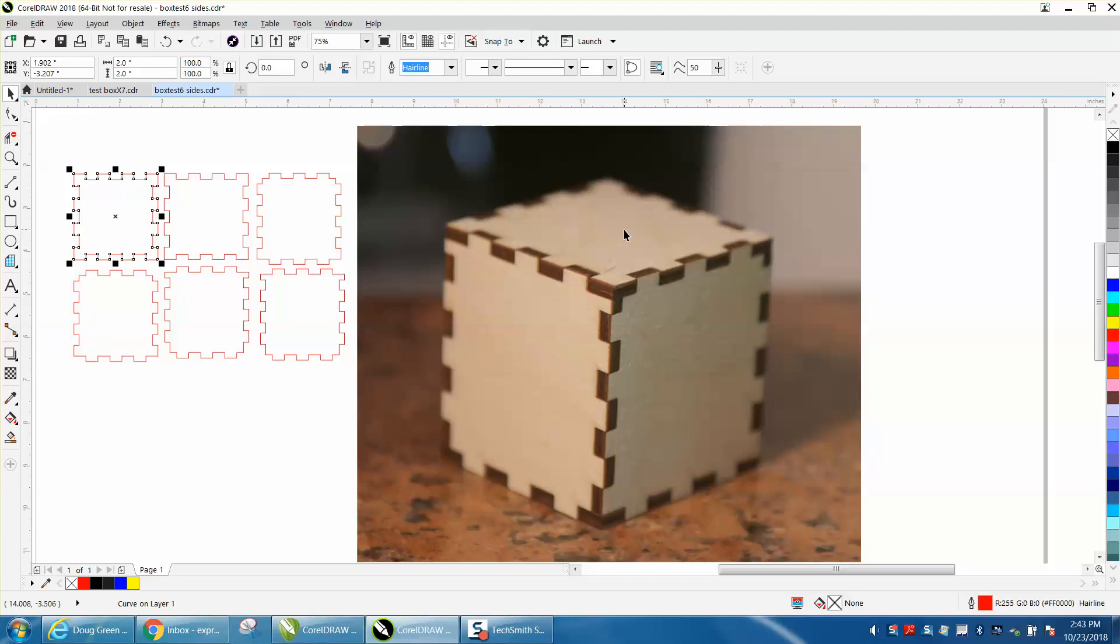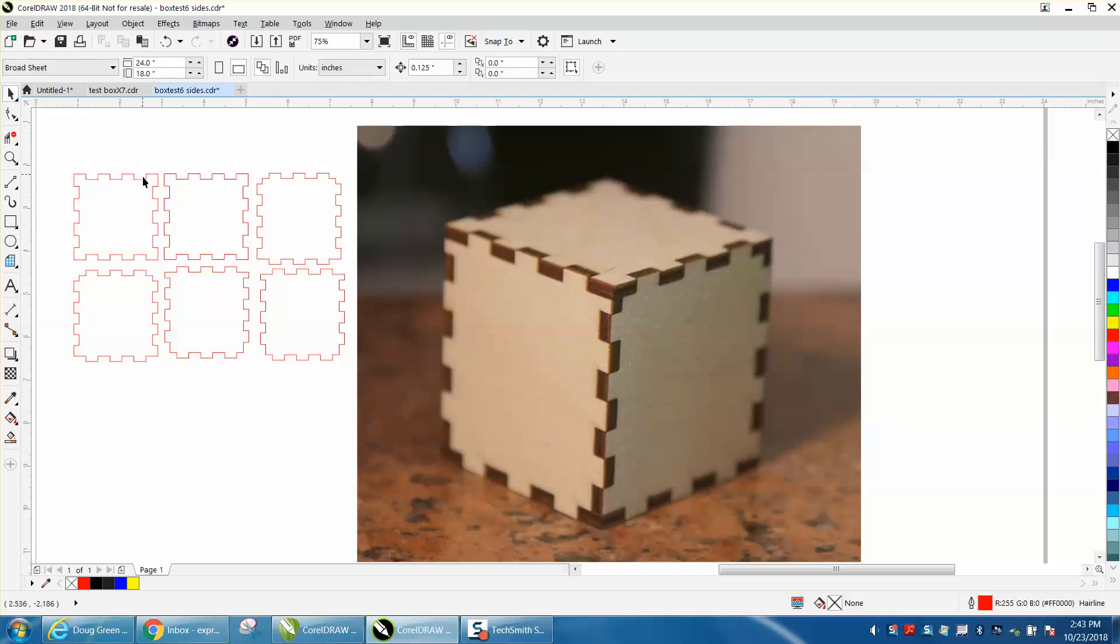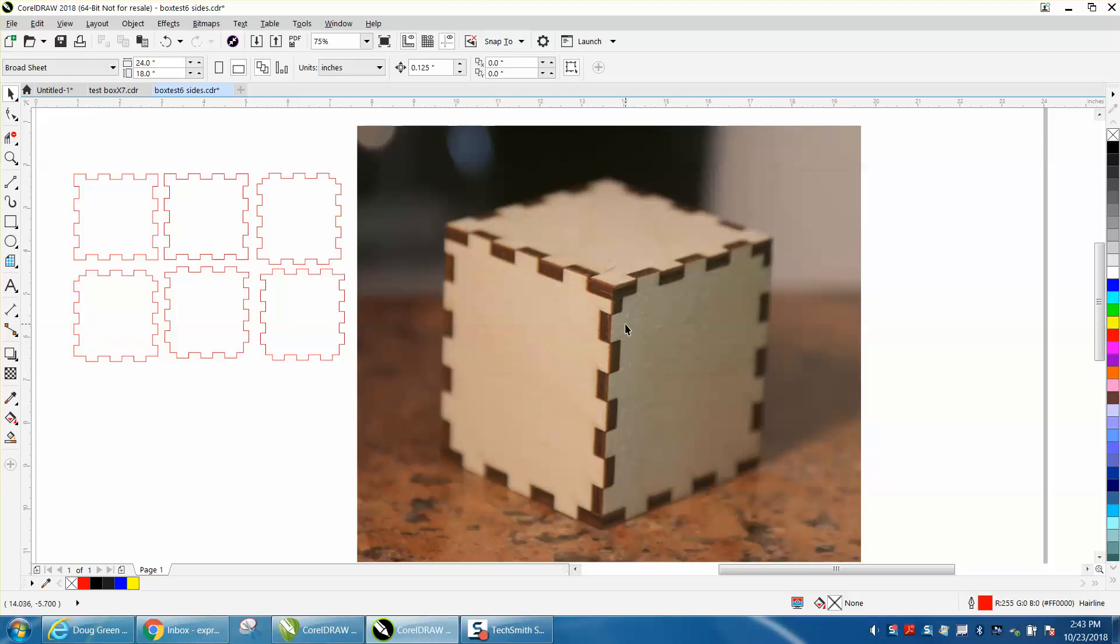I am going to post this file on Epilog's Facebook page for people to use freely. It's a 2 inch by 2 inch cube. There's a lot of things you could do with this. You could engrave on it, cut holes in it, make it an ABC block for a child, or anything.